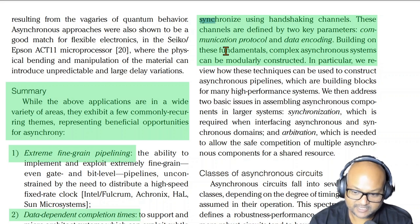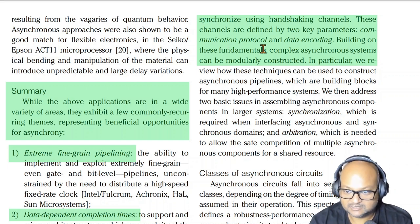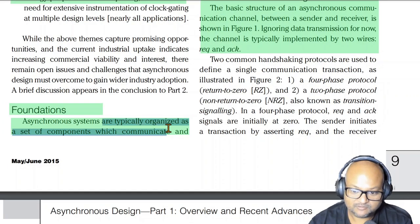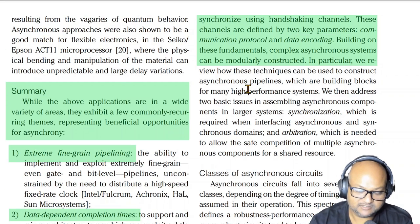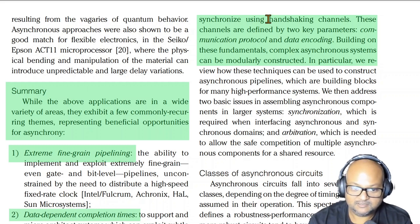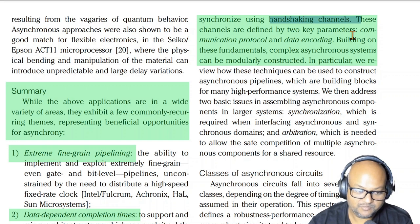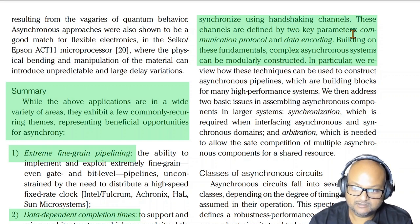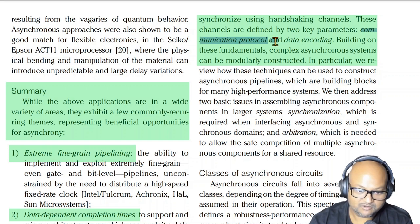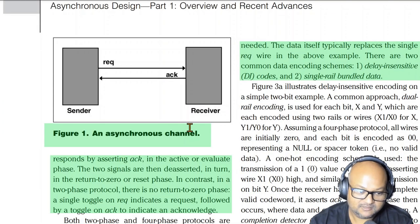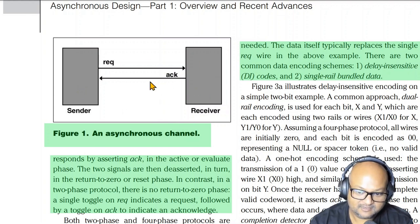Let's look at some of the foundational design techniques which make clockless designs possible. Even though there is no clock, we still need to divide our circuit into components which communicate and synchronize with each other. But in the absence of a clock, instead of synchronizing on a regular clock signal, the components within a circuit use handshaking techniques. That's how we compose asynchronous circuits.